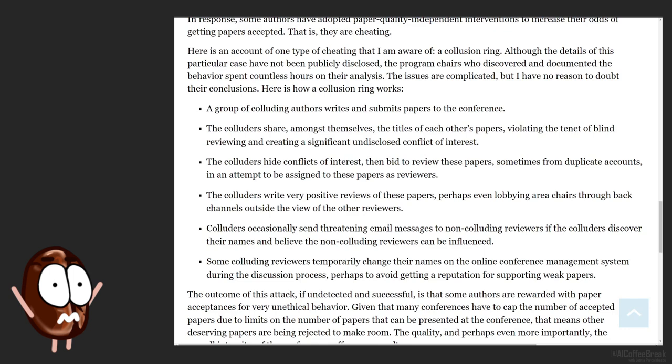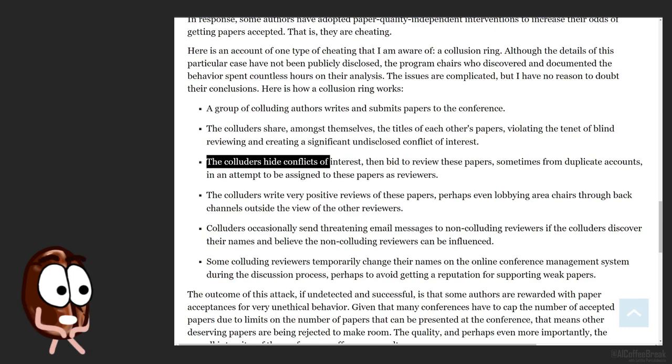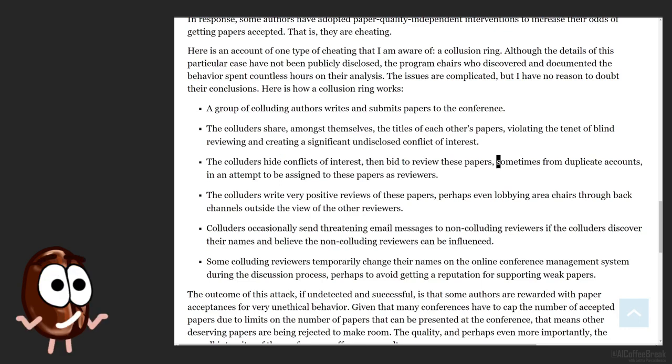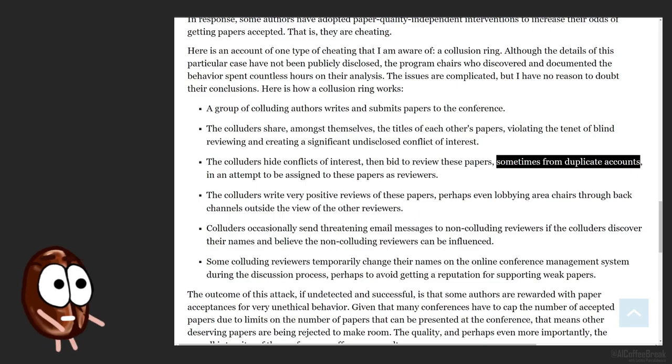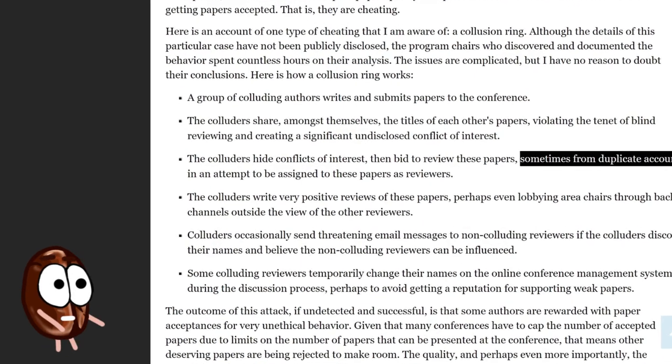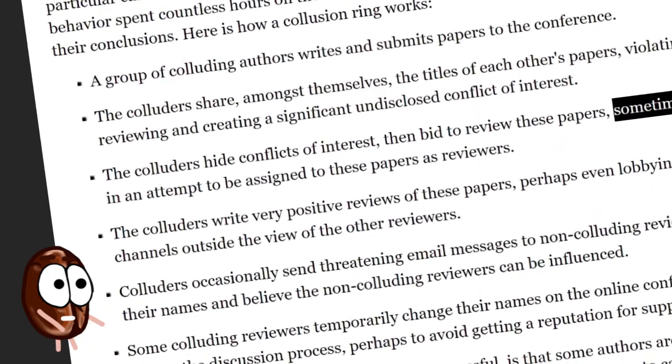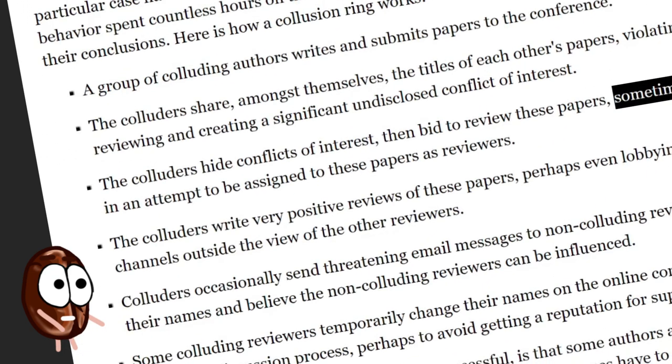which is against the rules, because it ruins anonymity in peer reviewing. Then these colluders hide their conflict of interest, with duplicate accounts. And interestingly enough, there was no way to tell these are fake accounts, not really. Not in a field growing exponentially like machine learning does currently.